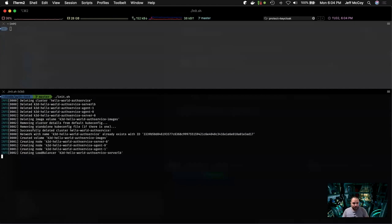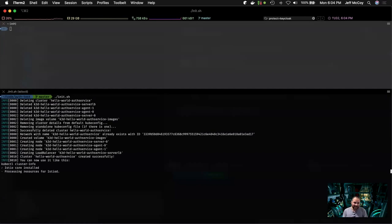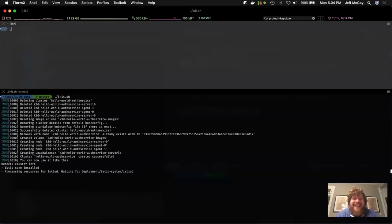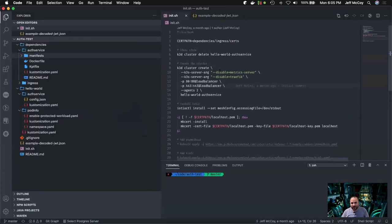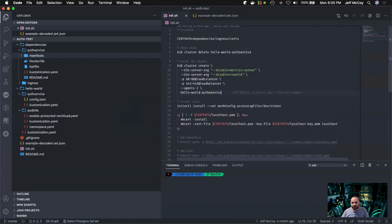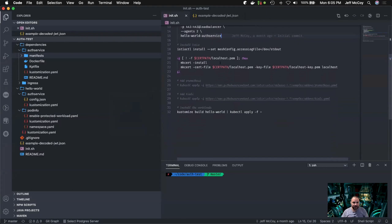Nothing fancy here — we're creating a basic cluster with some 443 load balancers and installing some certs generated with mkcert that our browser won't trust. So: delete, create cluster — all basic stuff. Istio is going to do its thing. The hello-world concept distills down what's happening. Pod info, if you don't know it, is a great open-source tool that shows you information about a pod running in your cluster — you can use headers, environment variables, and there's a whole flag API.